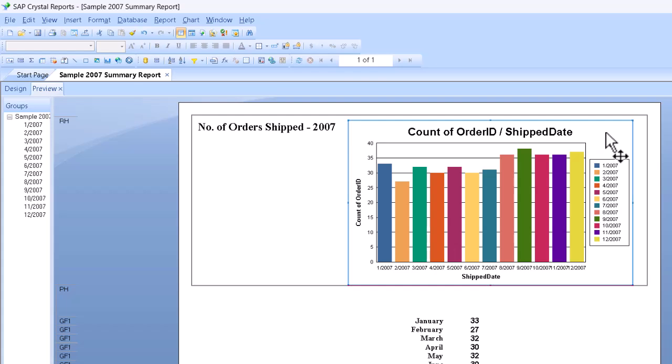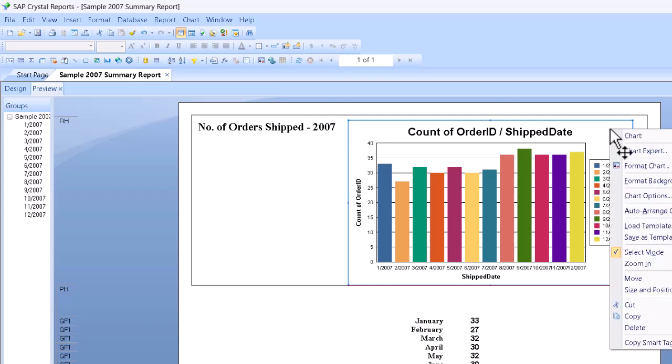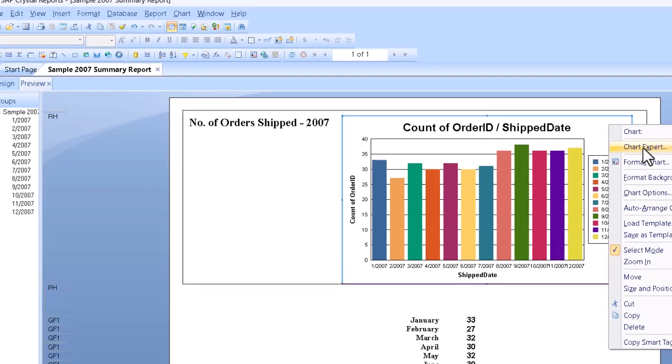So usually the first thing will be the title. I'll go into the chart here and right click just inside the edge of the chart, and that lets us use the pop-up menu to get to the chart expert dialog box.